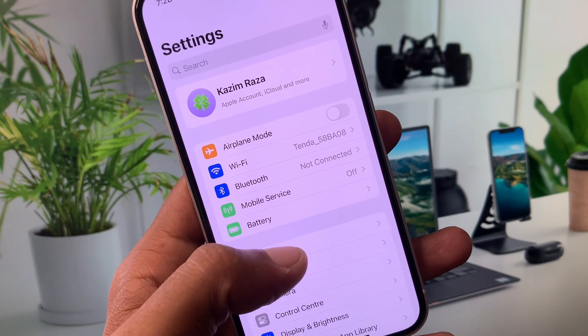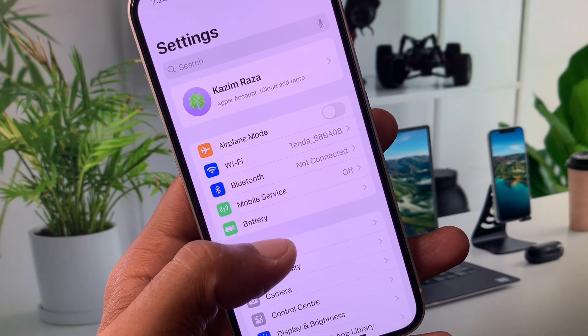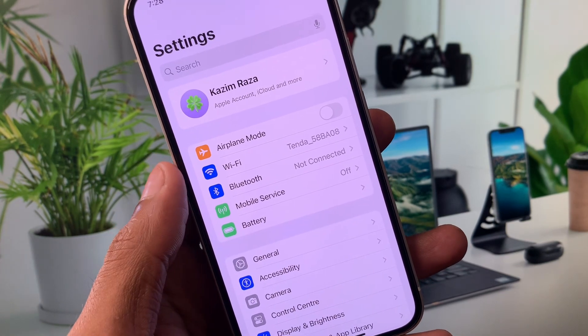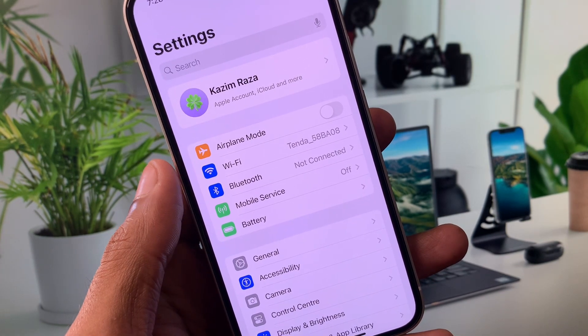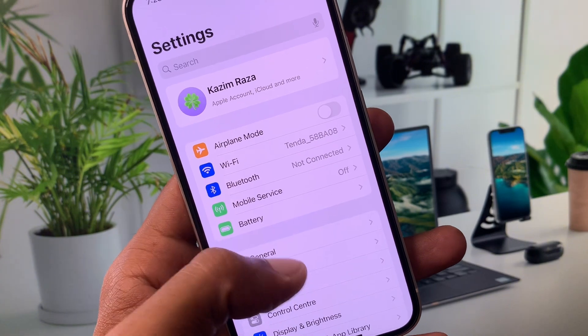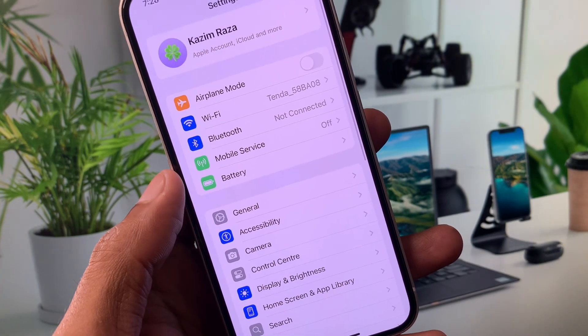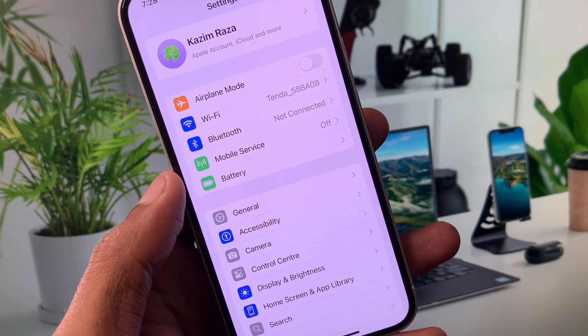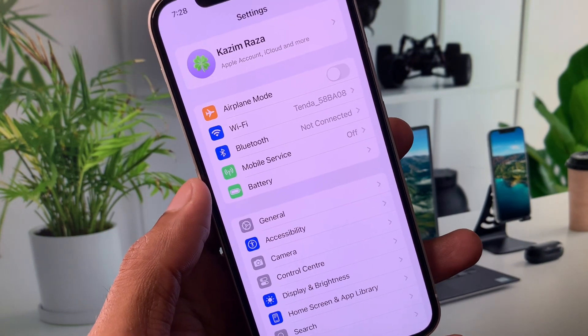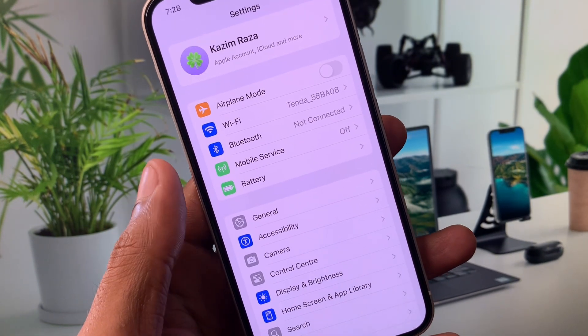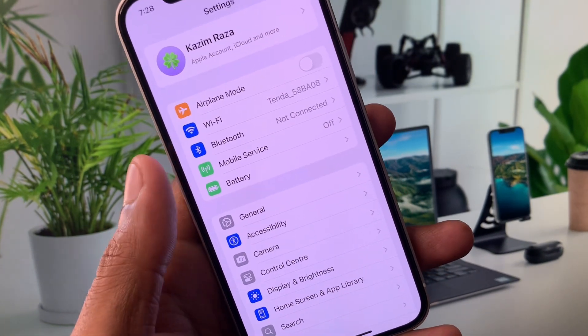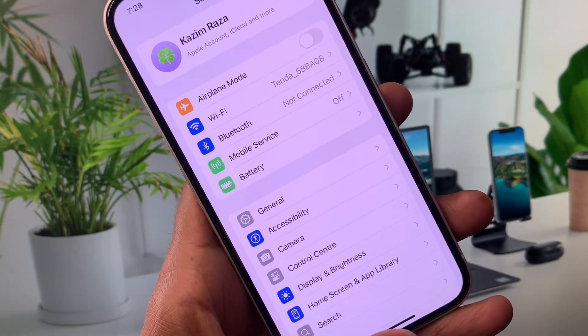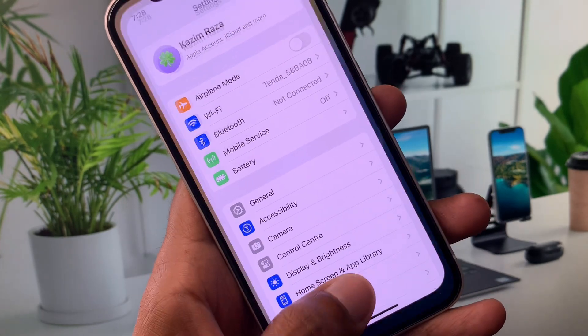If you're using iOS 16 or 17, then you need to upgrade to iOS 18. And if you're using iOS 18, you need to downgrade to iOS 17. How can you downgrade or upgrade?